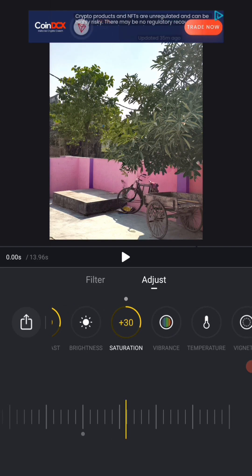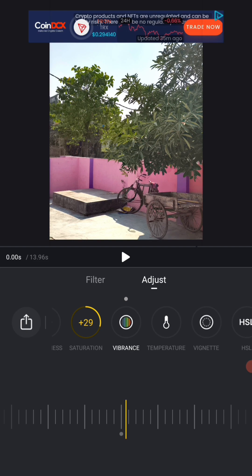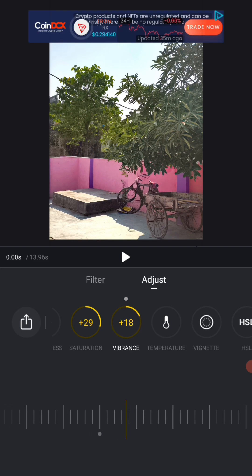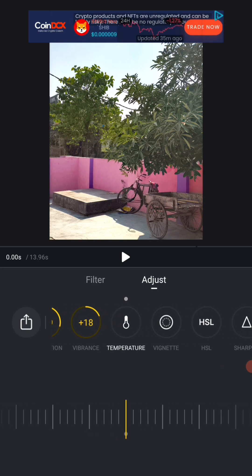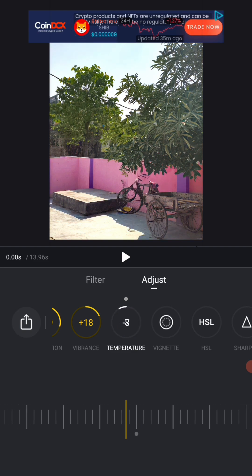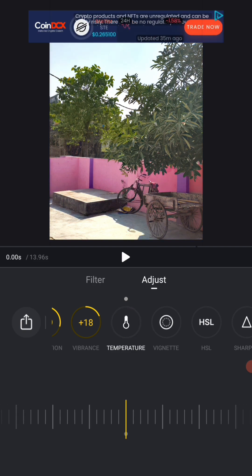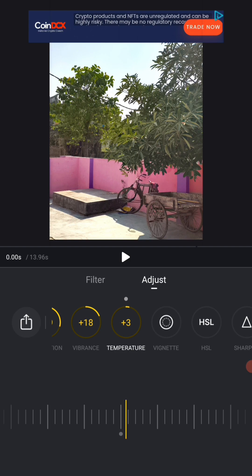We will increase its vibrance. And if you want, you can increase the vibrance a bit. The temperature is now after this. You can also adjust the temperature. So I increase the temperature a bit so that the greenness will increase a bit. This increases the temperature a bit.